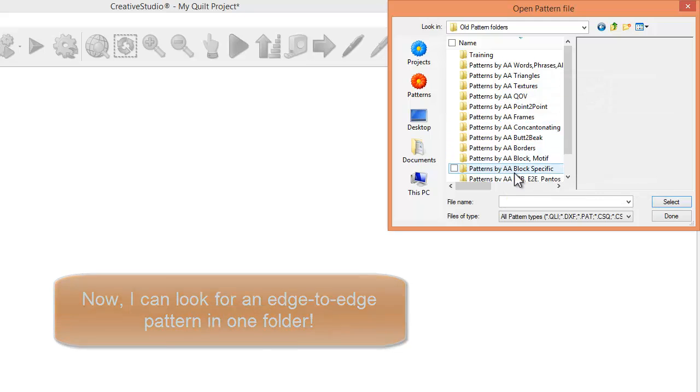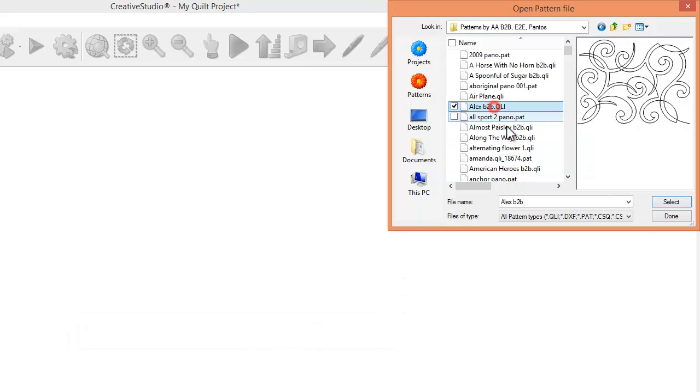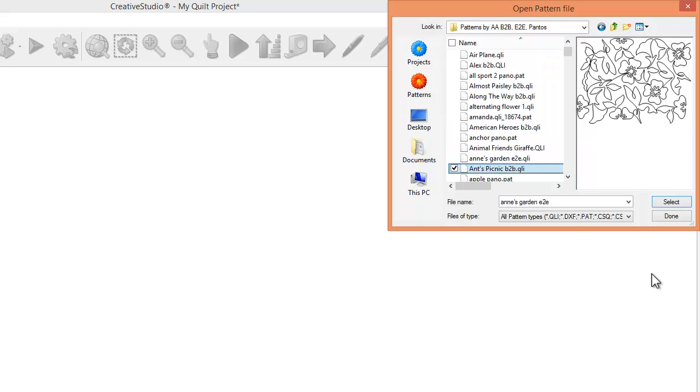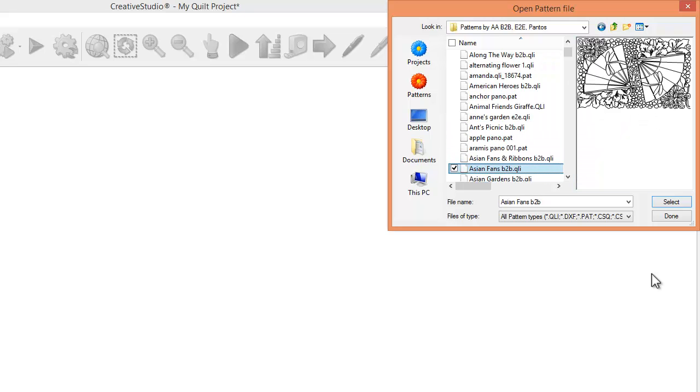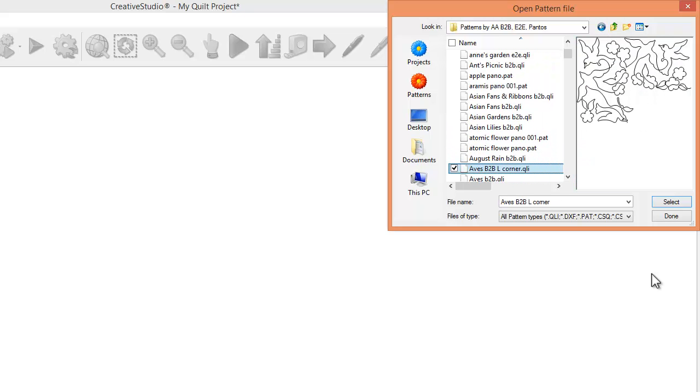I can come in here. Here's my border-to-border. And now, I can quickly peruse through all of my edge-to-edge, regardless of who the designer is.